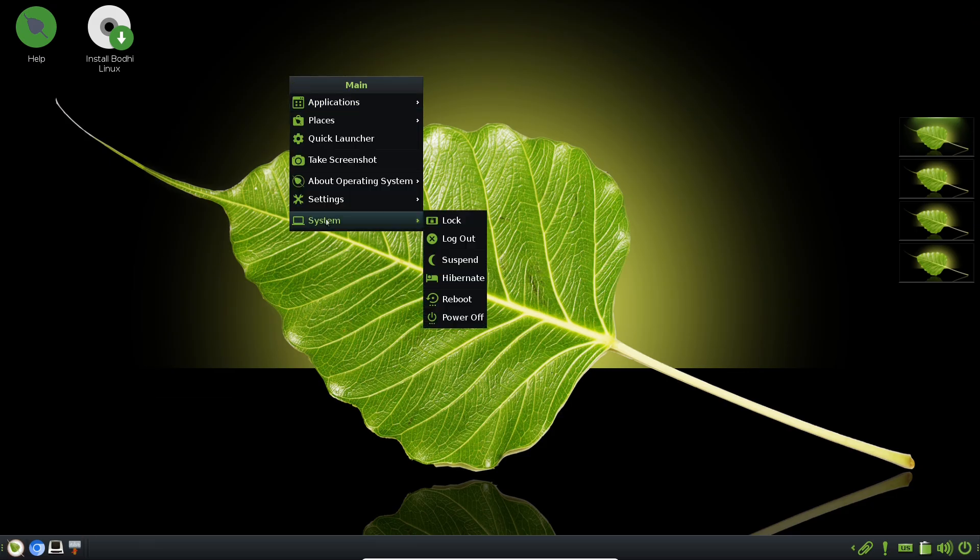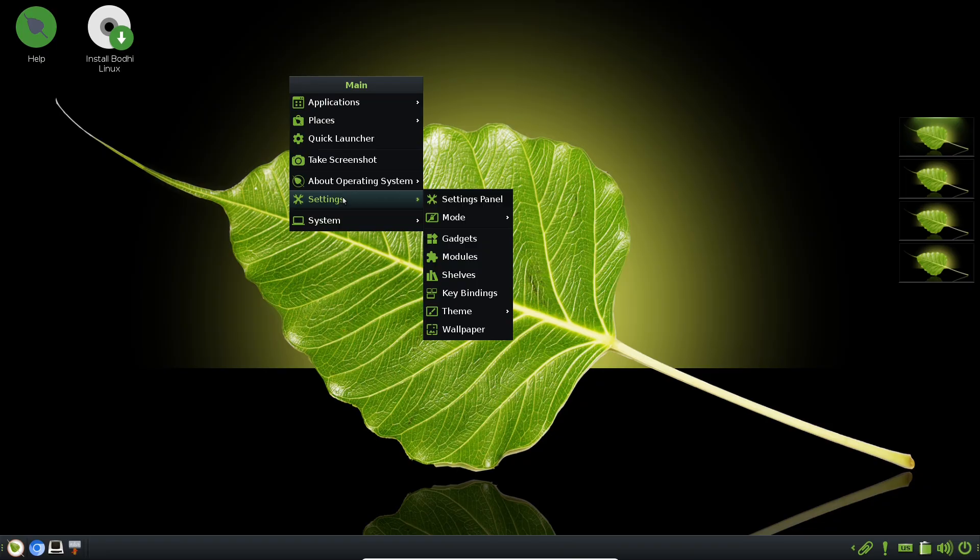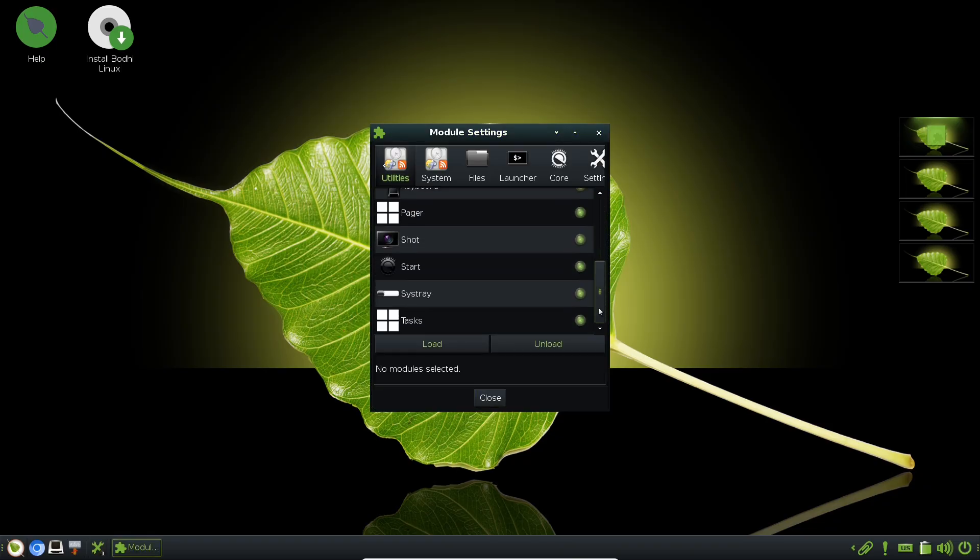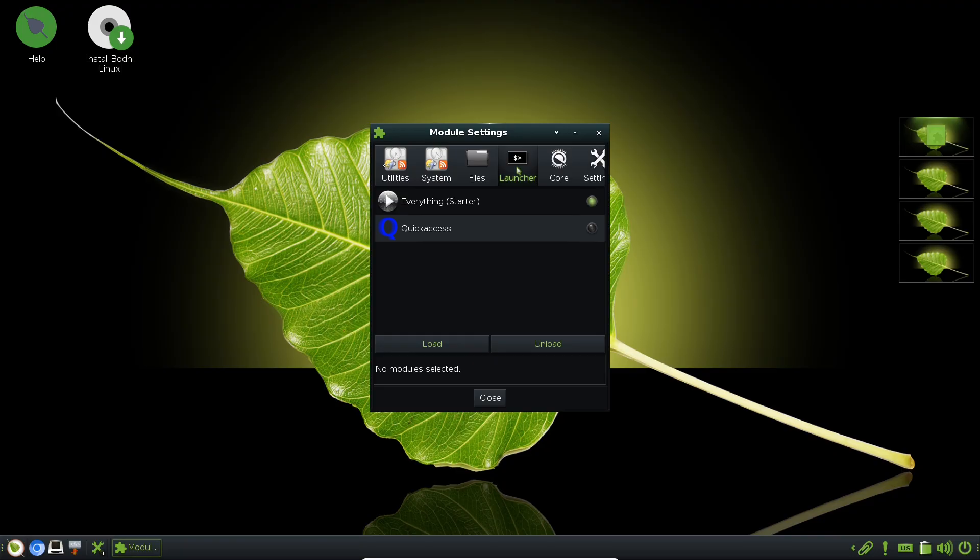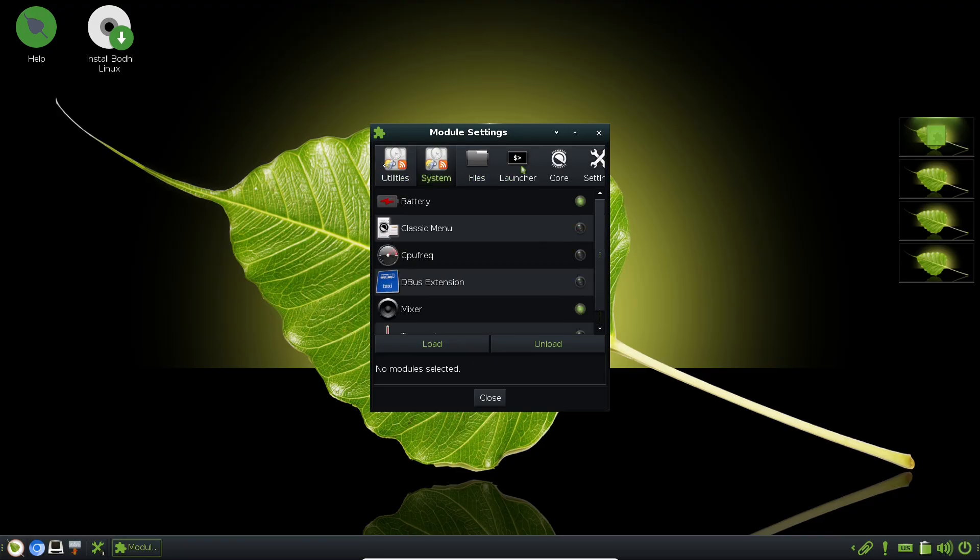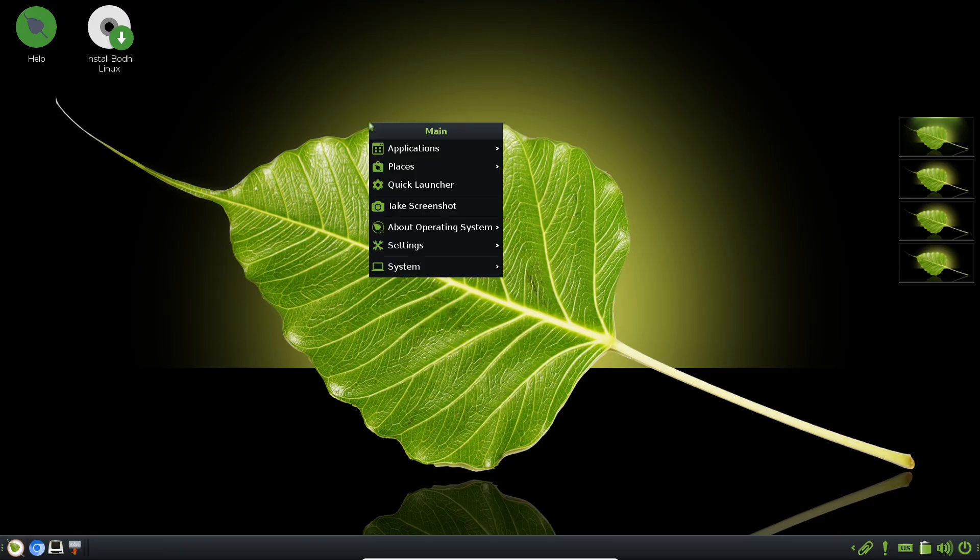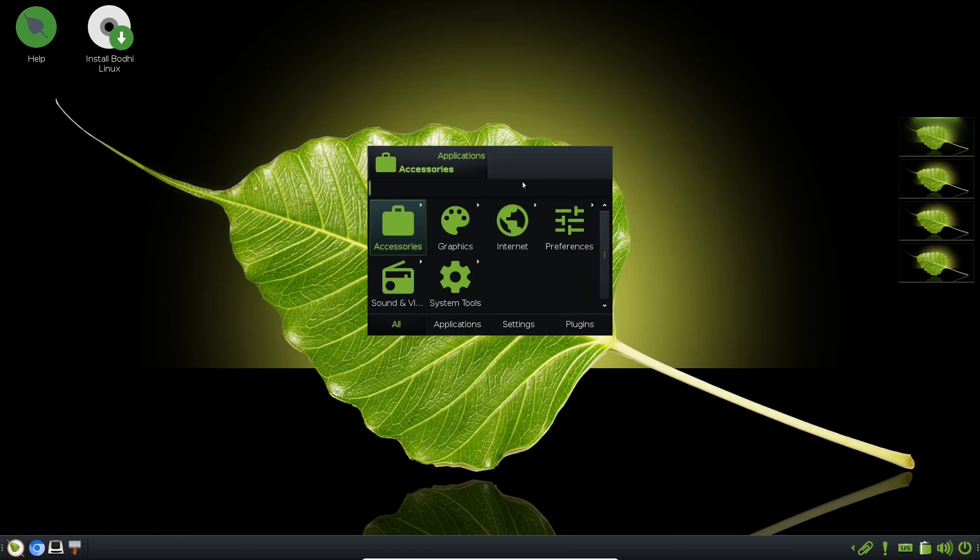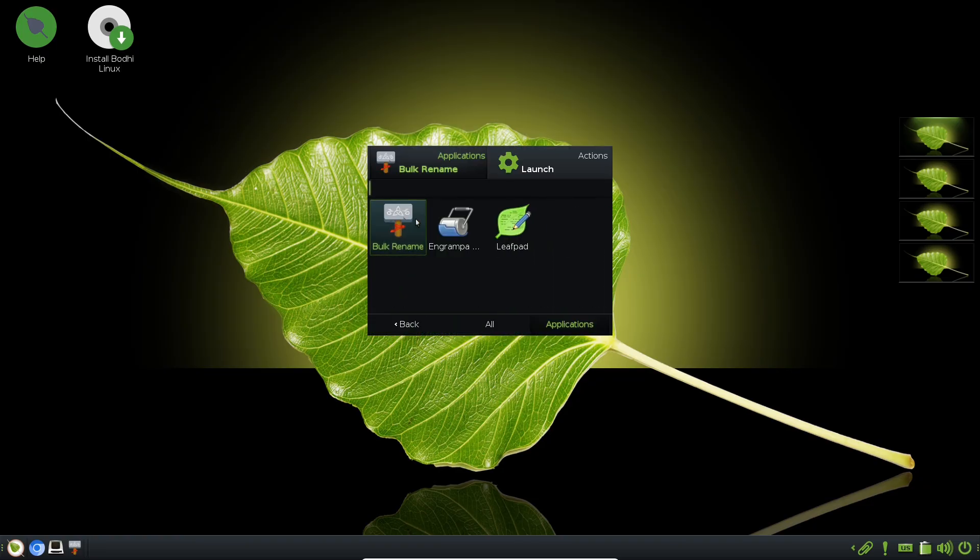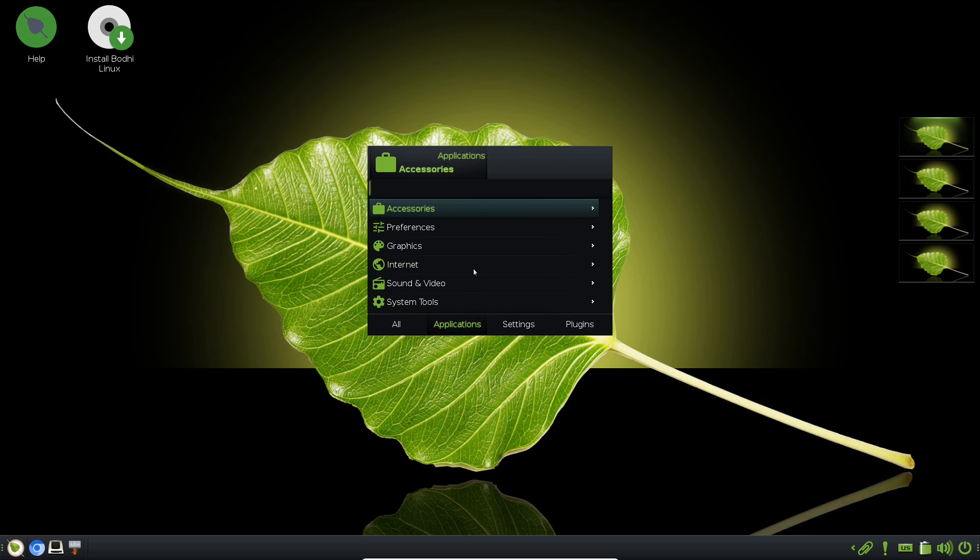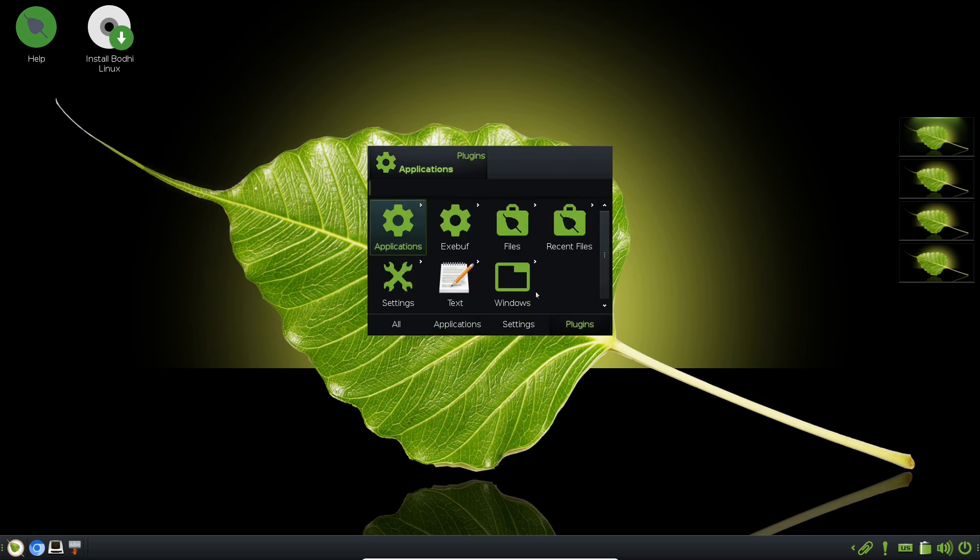So who benefits from Bodhi? It's ideal for a wide range: Linux newcomers drawn to its simplicity and clean interface without the steep learning curve of something like Arch, and power users who crave deep customization and control over every aspect of their desktop's practical applications.